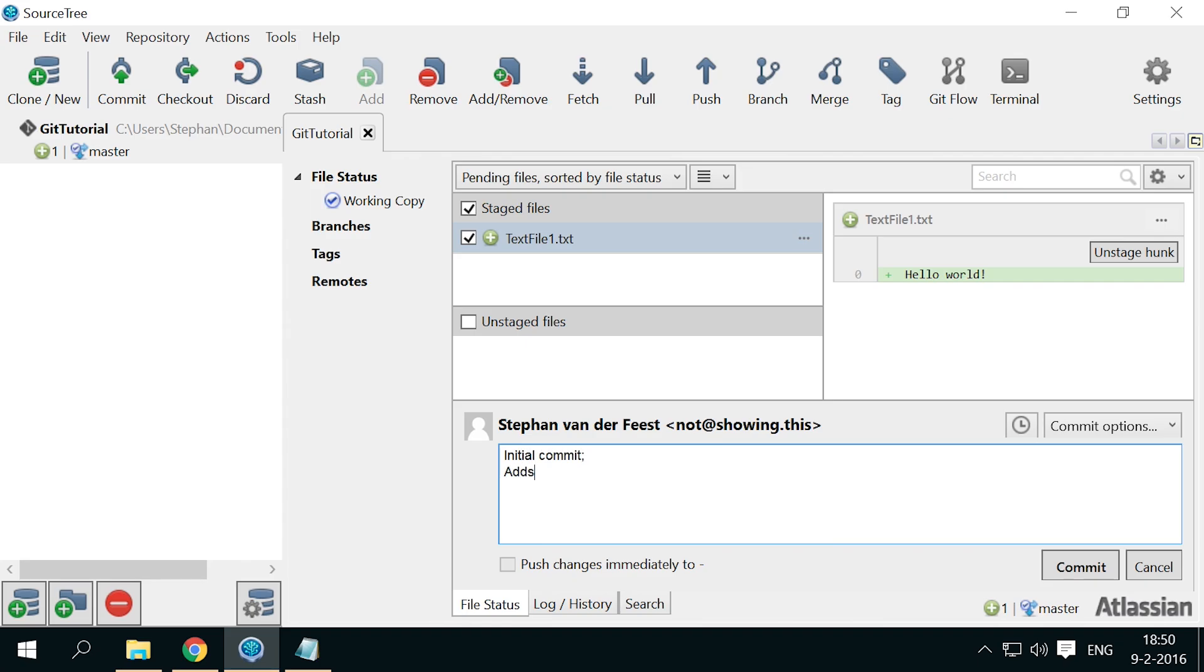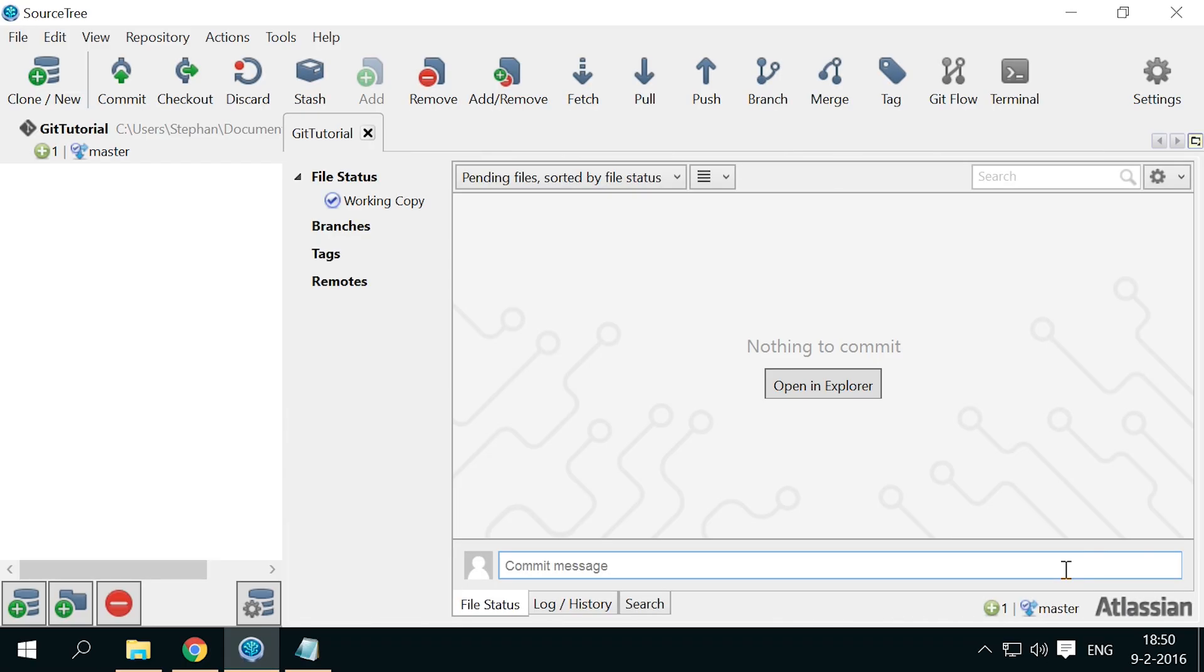I'm not going to go over writing good commit messages in these videos, but I'll add a link under the video that I recommend to take a look at. So now I've written that this commit adds text file 1, and added a period marking the end of the commit message. Now finish committing these changes by clicking Commit and the commit is added to Git.